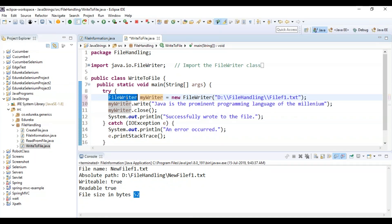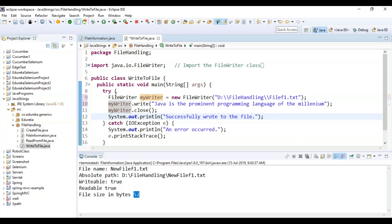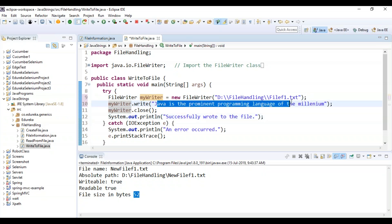I have used a FileWriter and created an object of the writer, providing the path where I have saved my file — this is where I want to write some data. Then I'm using myWriter's write method to write the text content into the file, and after that I have to close it. Once closed, it prints 'successfully wrote to the file'.